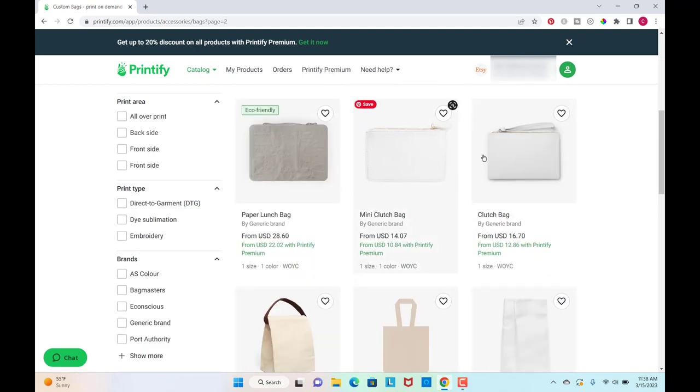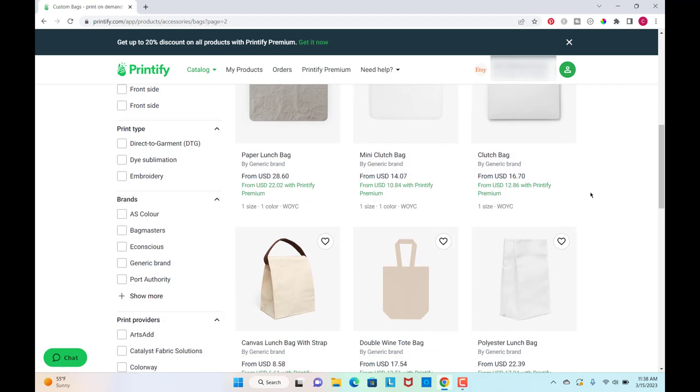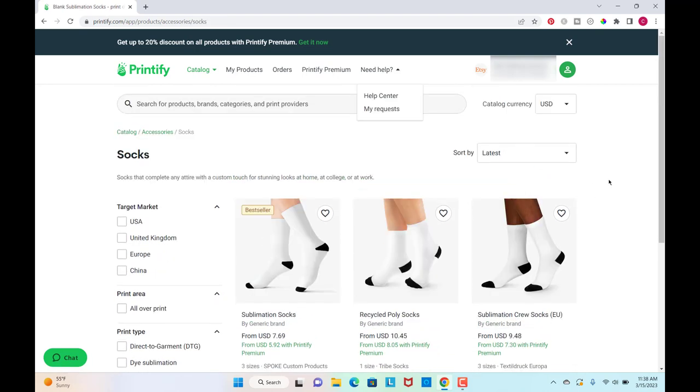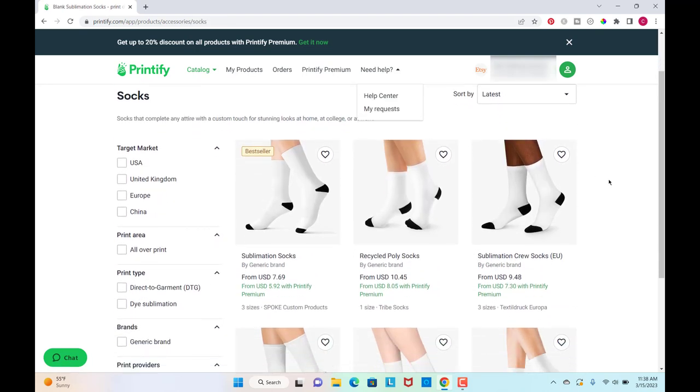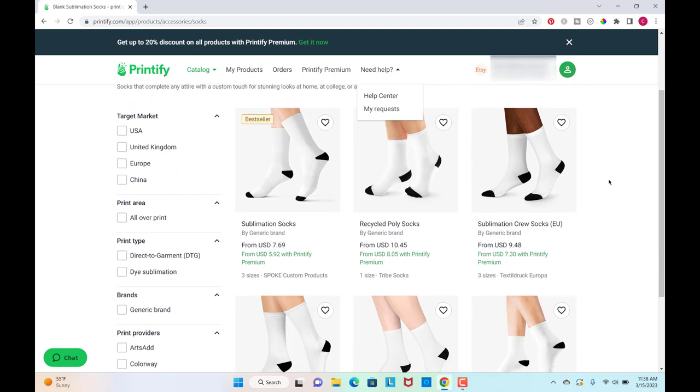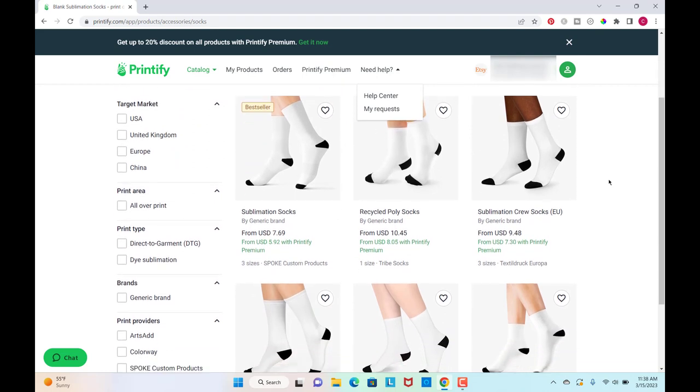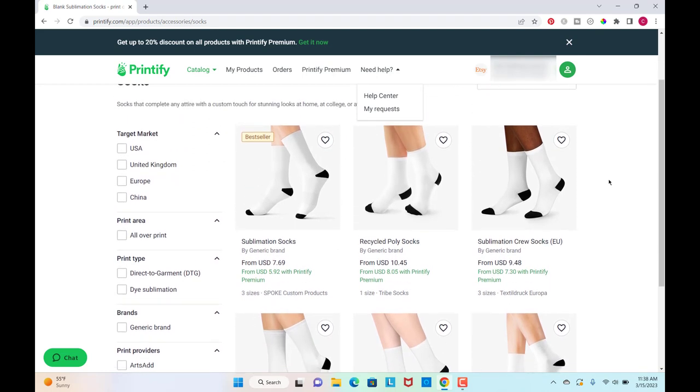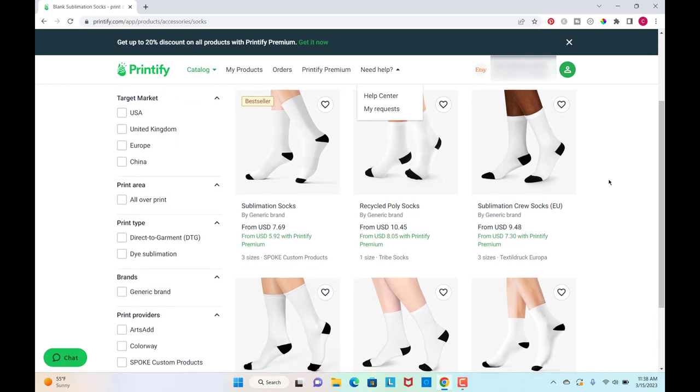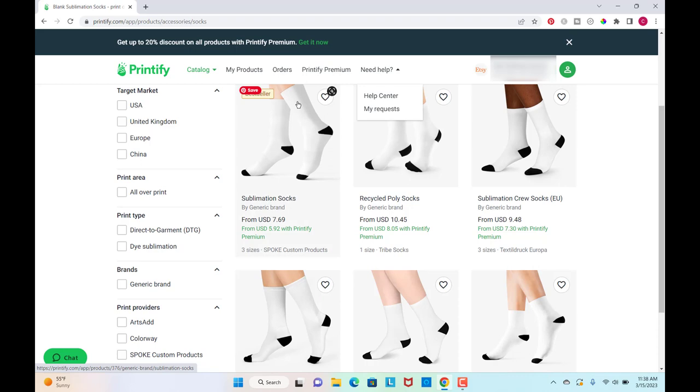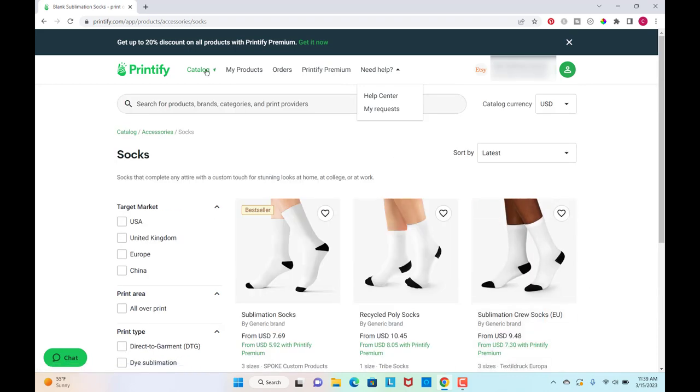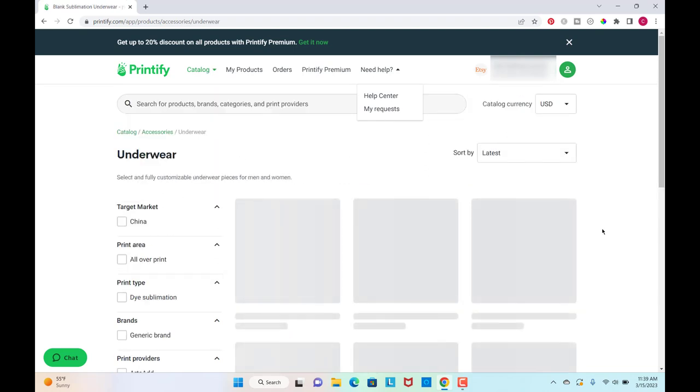For socks, you could make funny designs or a certain theme that people are really into. And these would be really cute. You could put something funny on the bottom of the sock. Like have you seen those socks that say bring me a beer on the bottom or whatever? So something, you know, think along those lines. And then underwear.